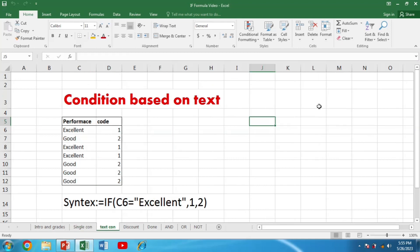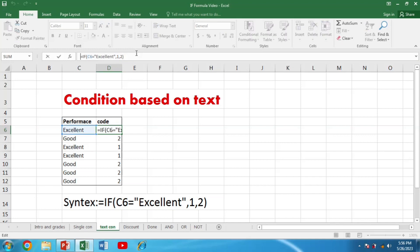Now we will look at how we can use this function for condition based text. If we have performance values like excellent or good and we want to code them with 1 or 2, we apply this formula. The syntax is: =IF(C6="Excellent",1,2). Notice that the text we want to test must be written in inverted commas. Press Enter and you get your results.